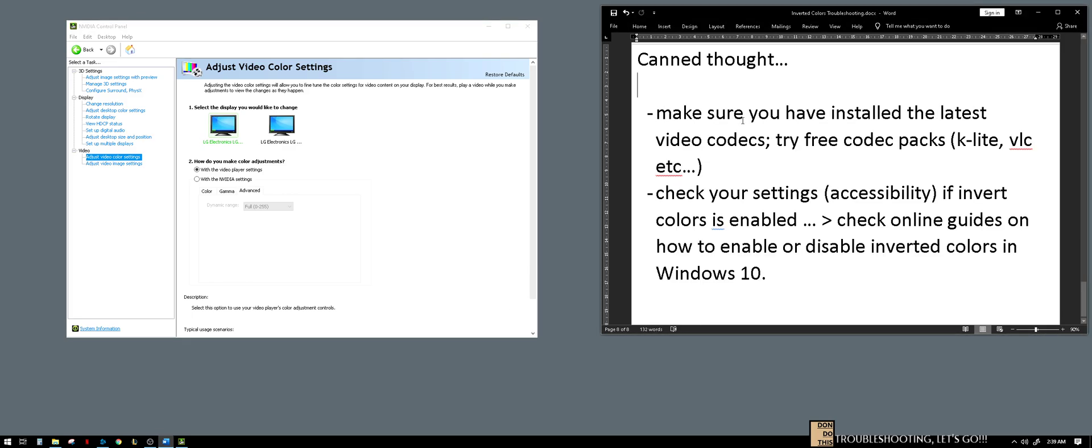So for some personal thoughts on this, I'm not sure. Maybe you have other opinions, you can tell me in the comments. Make sure that you have installed the latest video codecs on your machine in Windows 10, so that at least we know that we have the latest codecs to use. Me personally, I'm trying or I am using K-lite codec pack and the VLC for their codecs.